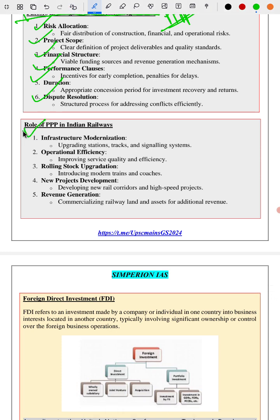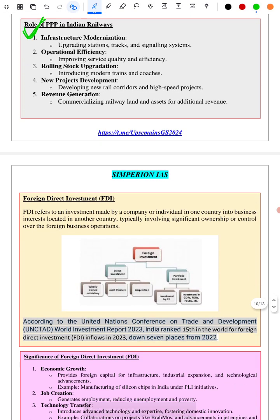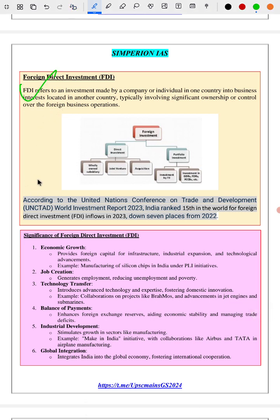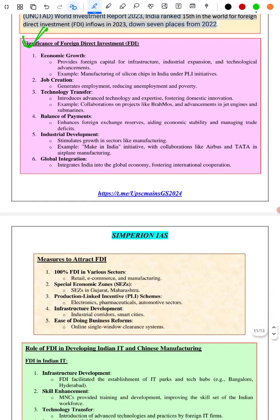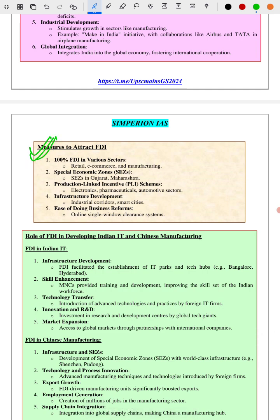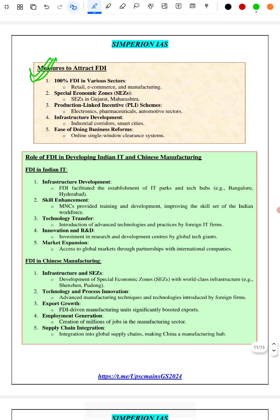Next we have covered the role of PPP in Indian Railways — how Indian Railways can be modernized using PPP and the positives of that. Then we have covered the important topic of FDI: its definition, the fact that India ranks 15th in the world for foreign direct investment (down from 7th place), the significance of FDI for India, and measures already taken by the government to attract FDI.